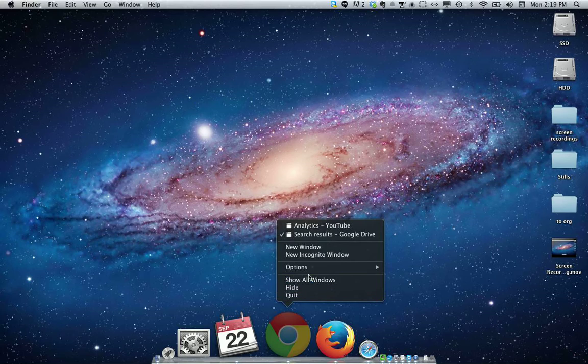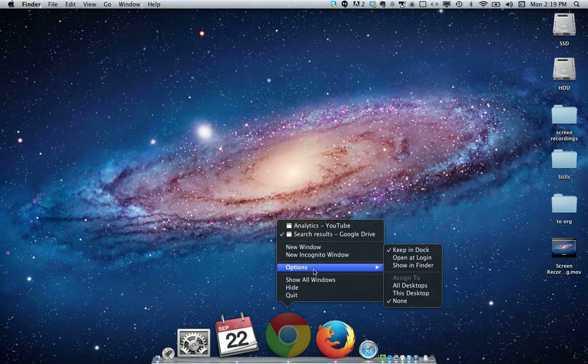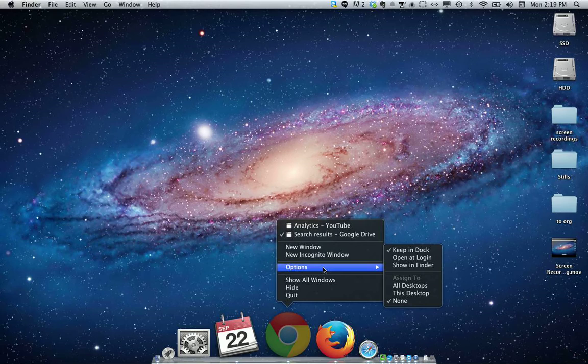You can also assign it to all desktops which seems a little excessive or none which it defaults to.